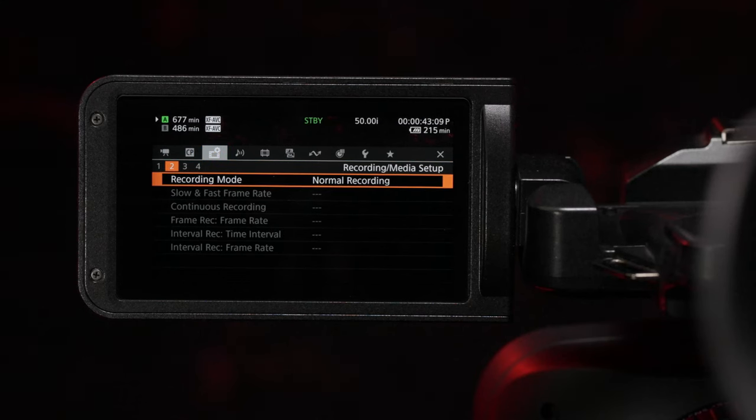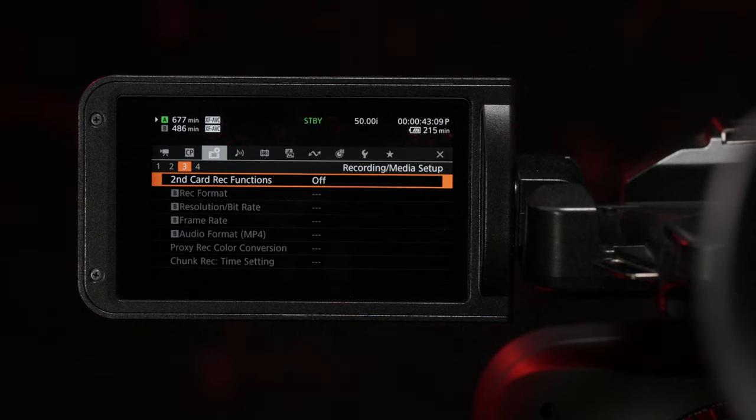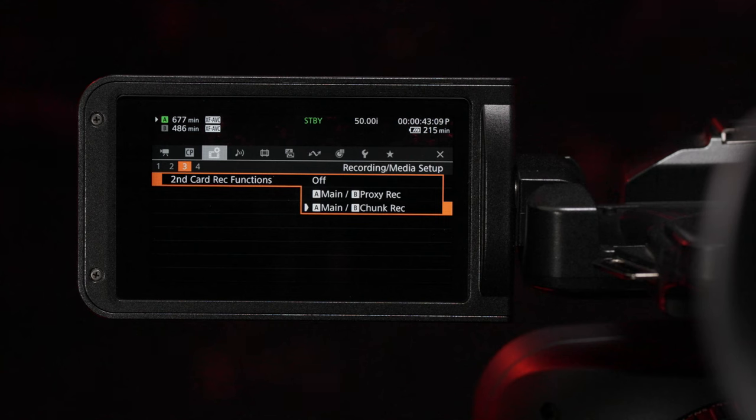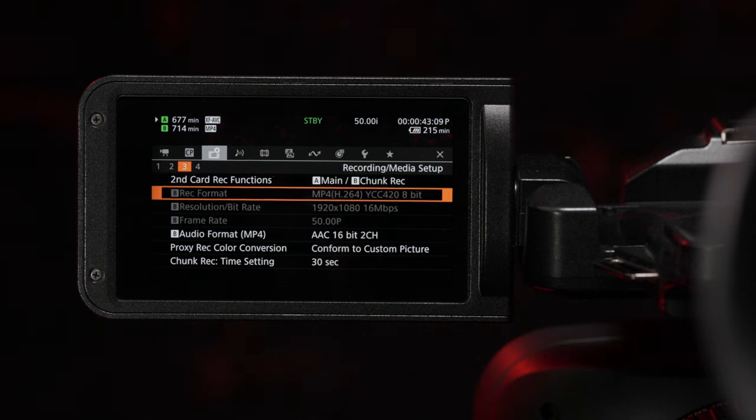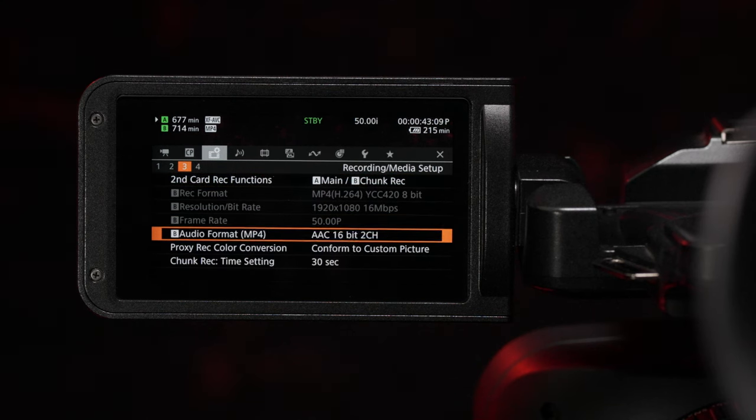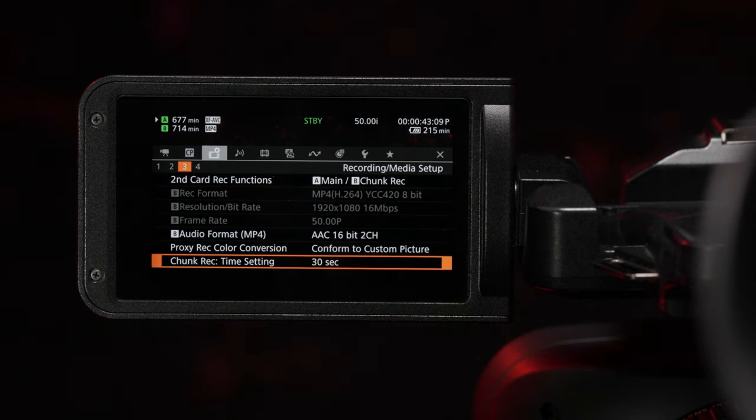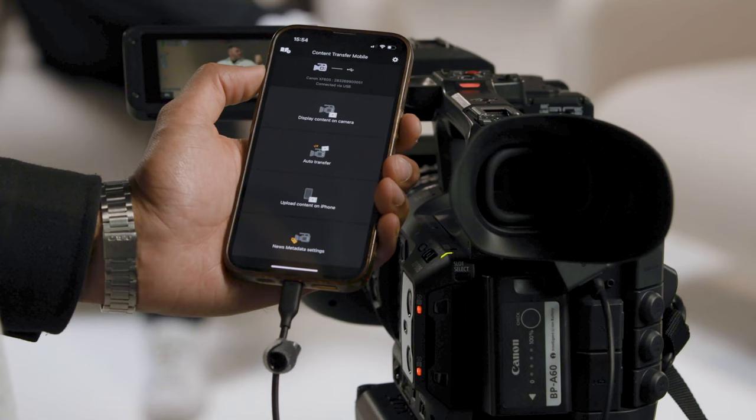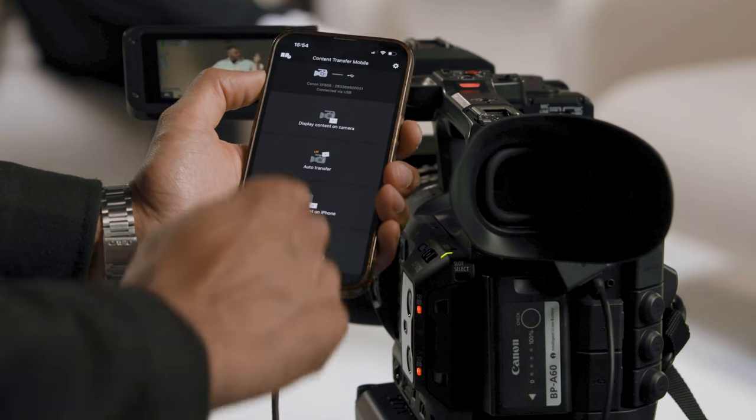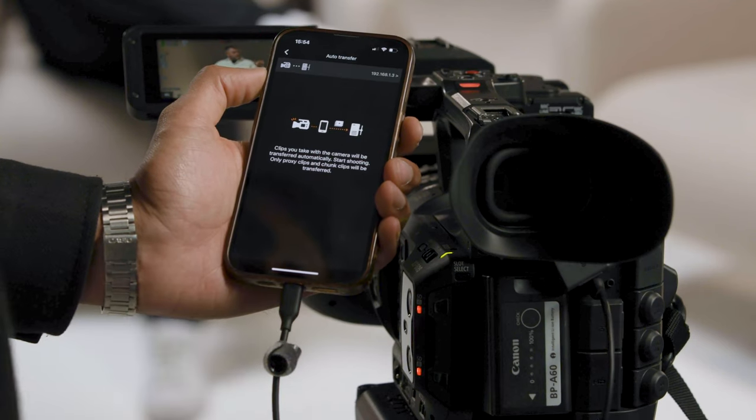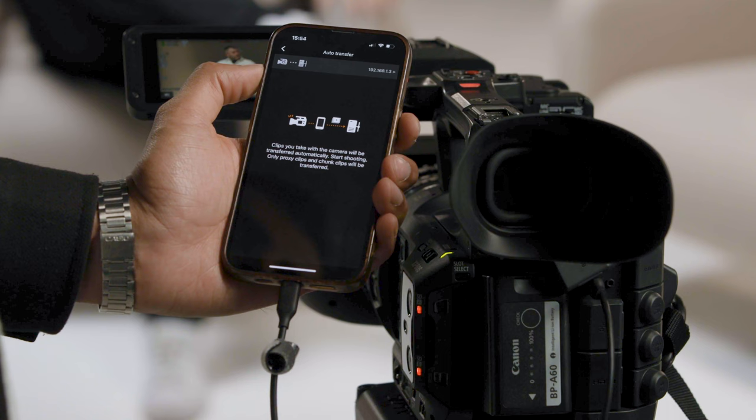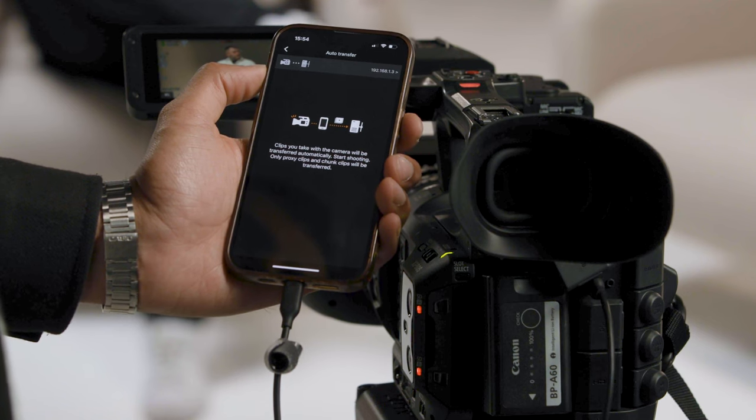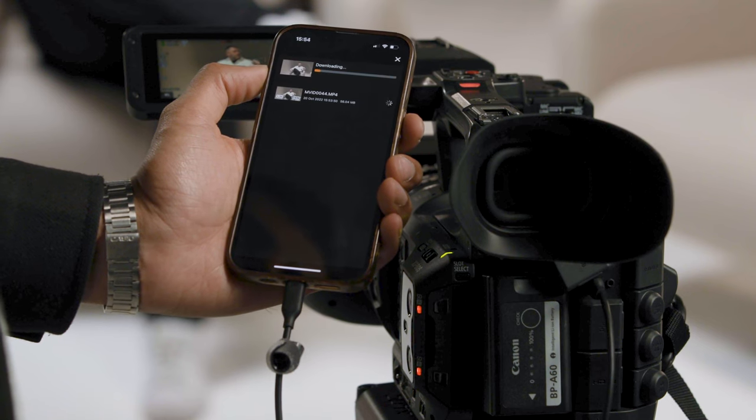As well as SRT, we have implemented a chunk transfer function for news teams to break down and upload long-duration clips via FTP Transfer using Canon Content Transfer mobile app to enable your footage to be the first to air every time.